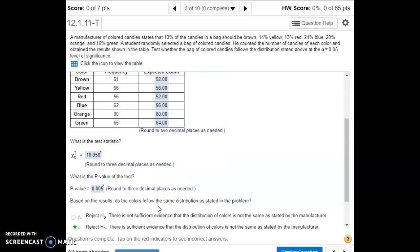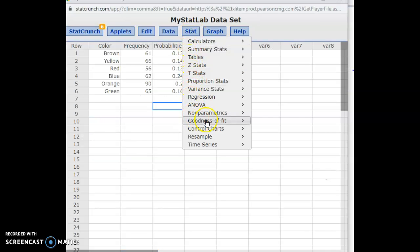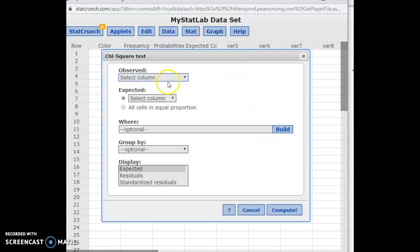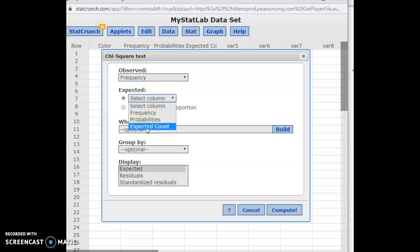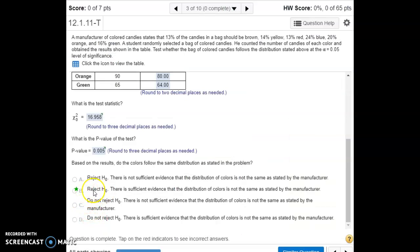We fill in the expected counts, then use the chi-square distribution to find the test statistic. Go to Stat, goodness-of-fit test with chi-square. What we observed is in the Frequency column; what we expected based on the manufacturer's probabilities is in the Expected Count column. When we hit Compute, we get the chi-square test statistic and the p-value. Our significance level alpha is 0.05, and the p-value is less than alpha, so we reject the null — there's evidence the color distribution differs from what the manufacturer states.